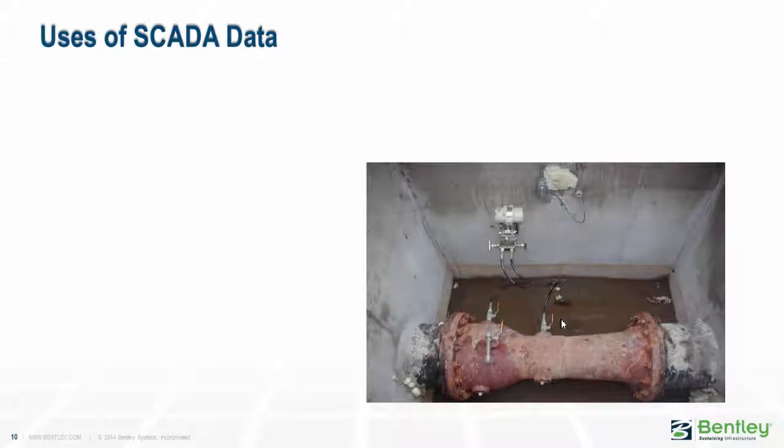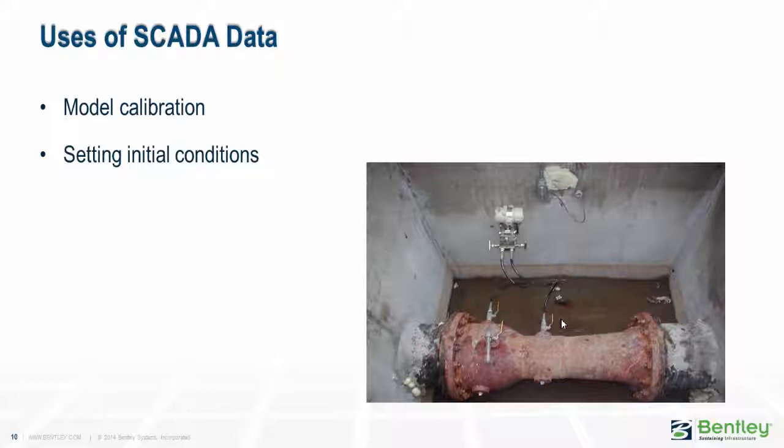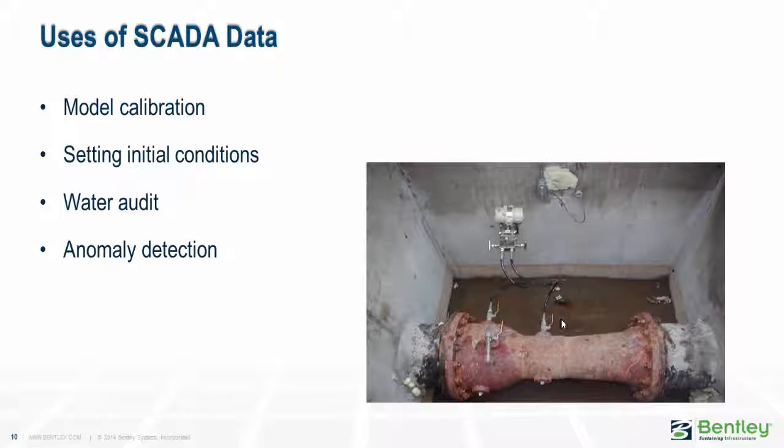So what do we use this SCADA data for? Why do we care about it? It's very valuable for model calibration, for setting initial conditions for model runs, either for historical or current model runs, and it's very valuable for doing water audits and anomaly detection to find out when the SCADA system is telling us something that's not supposed to be happening in our system.